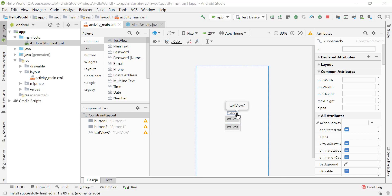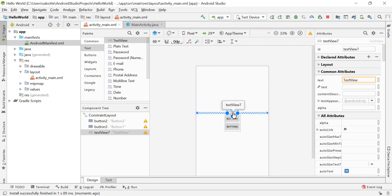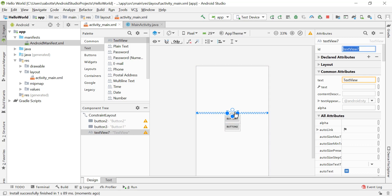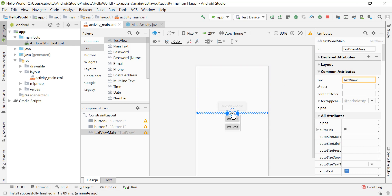One of the most important attributes in any view is the ID. This ID is what we use to make the connection or to uniquely identify this view object in our Java application. Let's give this TextView the ID 'textview_main'. This is the ID we'll use to uniquely identify this view in our Java file.